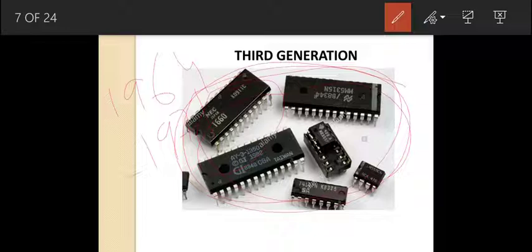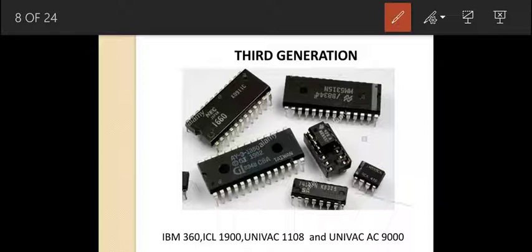In the third generation, the user could communicate using a keyboard and monitor — keyboards and monitors were introduced in this generation. They also used an operating system which allowed different applications to run at a time. Examples are IBM 360, ICL 1900, UNIVAC 1108, and UNIVAC 9000.